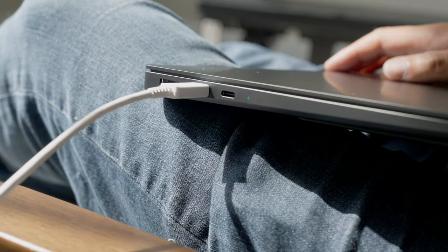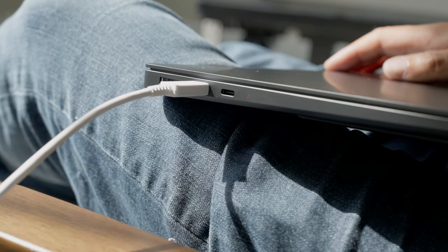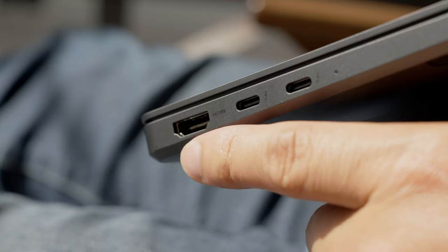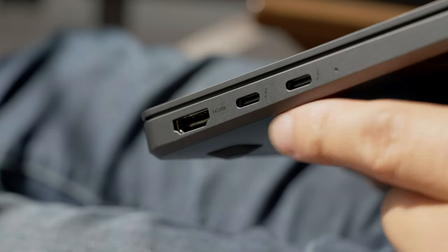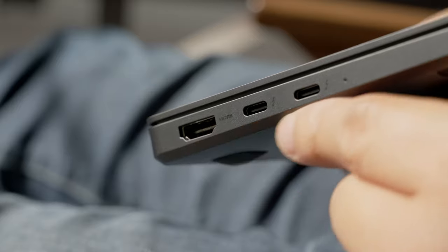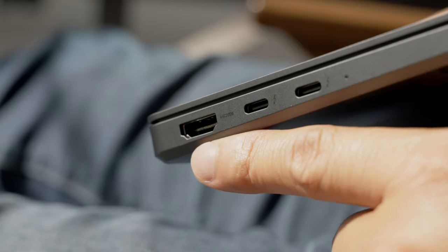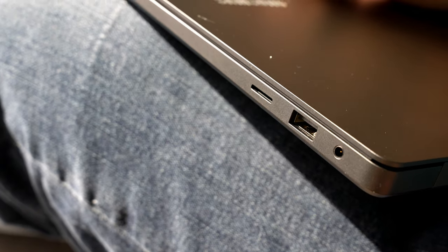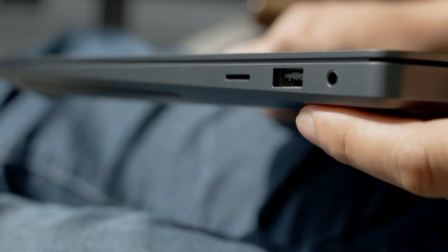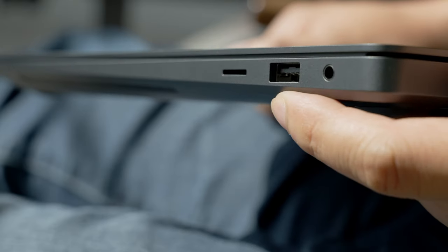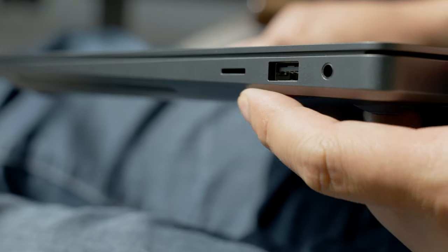Along the side, you have two USB-C Thunderbolt 4 ports that can be connected to many things like displays, hubs and more. There's also a full size HDMI port, which is huge for creatives and presenters, and a USB-A port, a headphone jack and a micro SD card slot instead of a full size SD card slot.